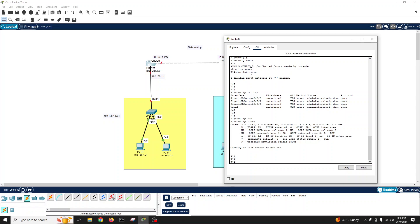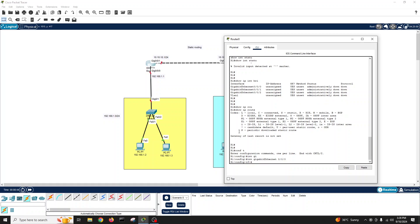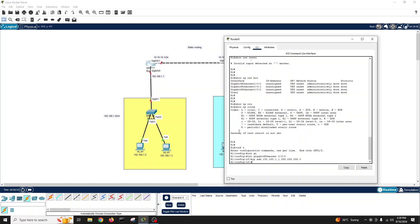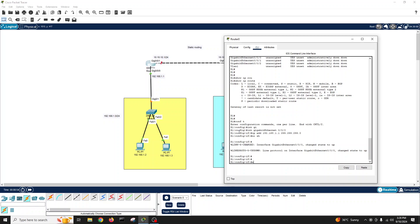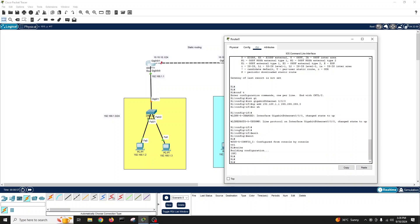Exit, show interface status, show IP route — there is no route yet. So we will configure the interface: interface GigabitEthernet 0/0/0, IP address 192.168.1.1 255.255.255.0, no shutdown.